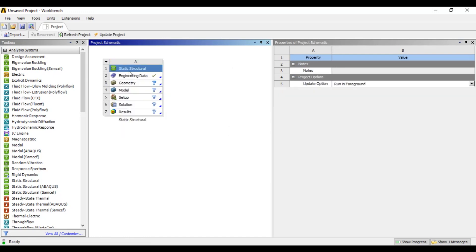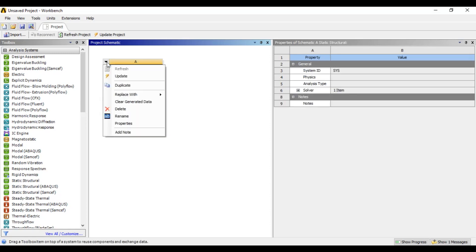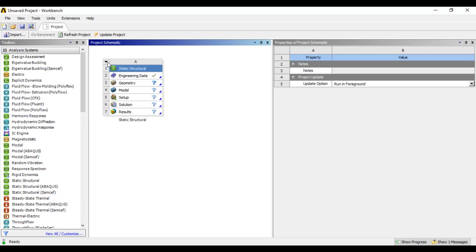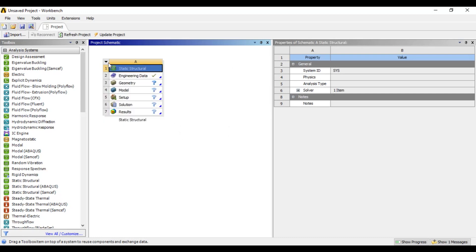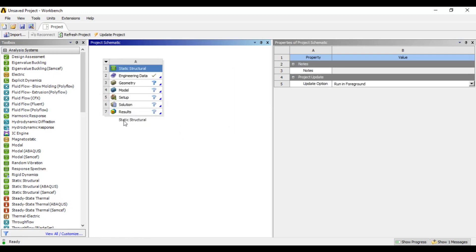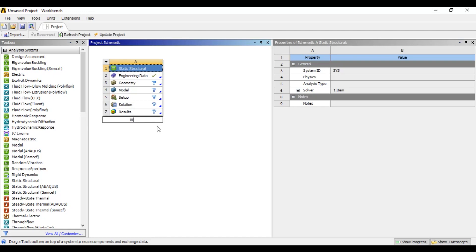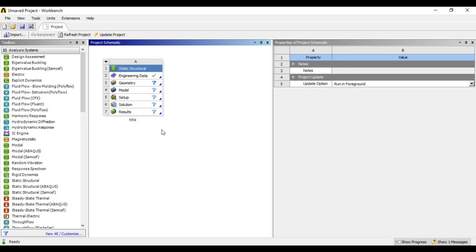Here is the analysis system in static structure. We have a name — this is the static structure system. We double click on this title. We use the analysis system, which is defaulted.